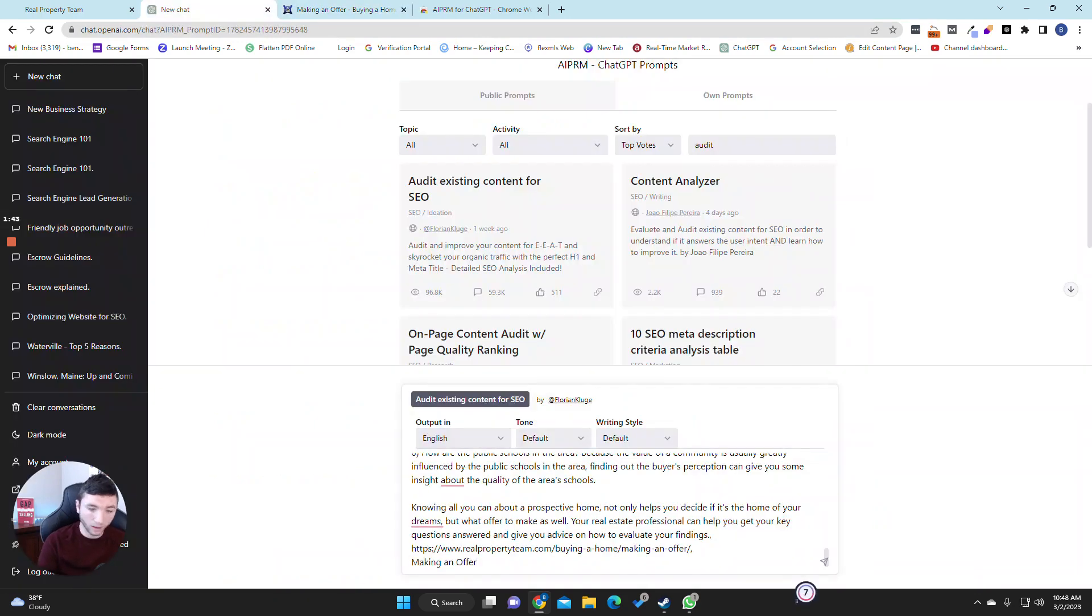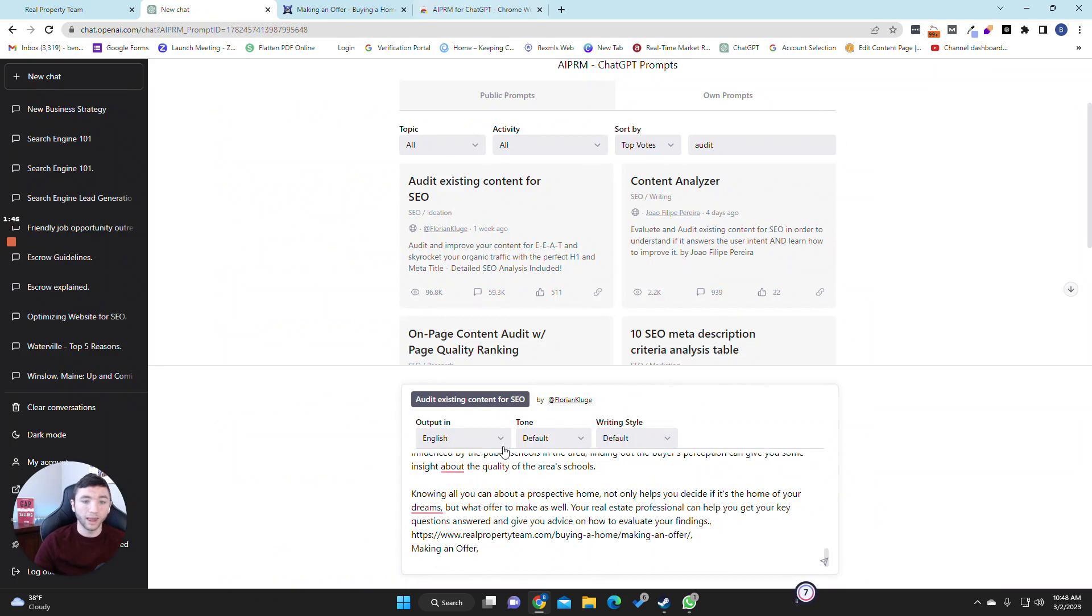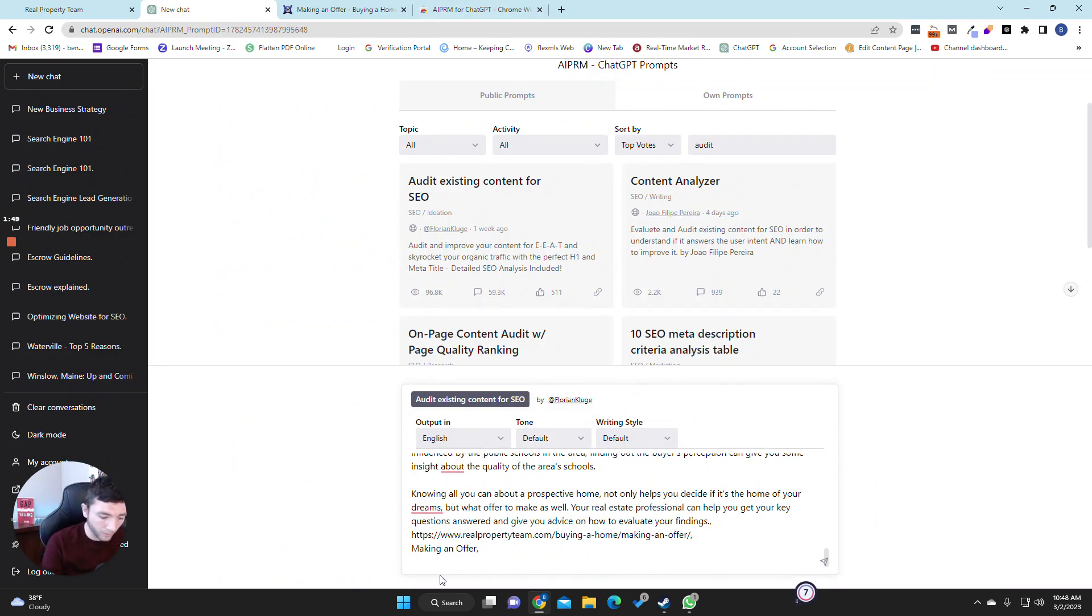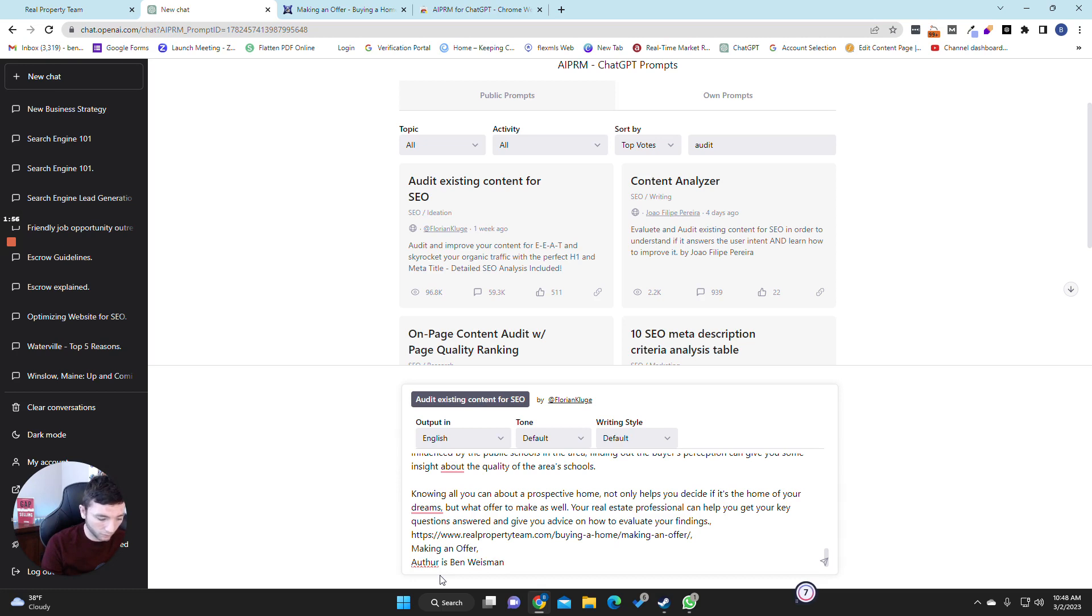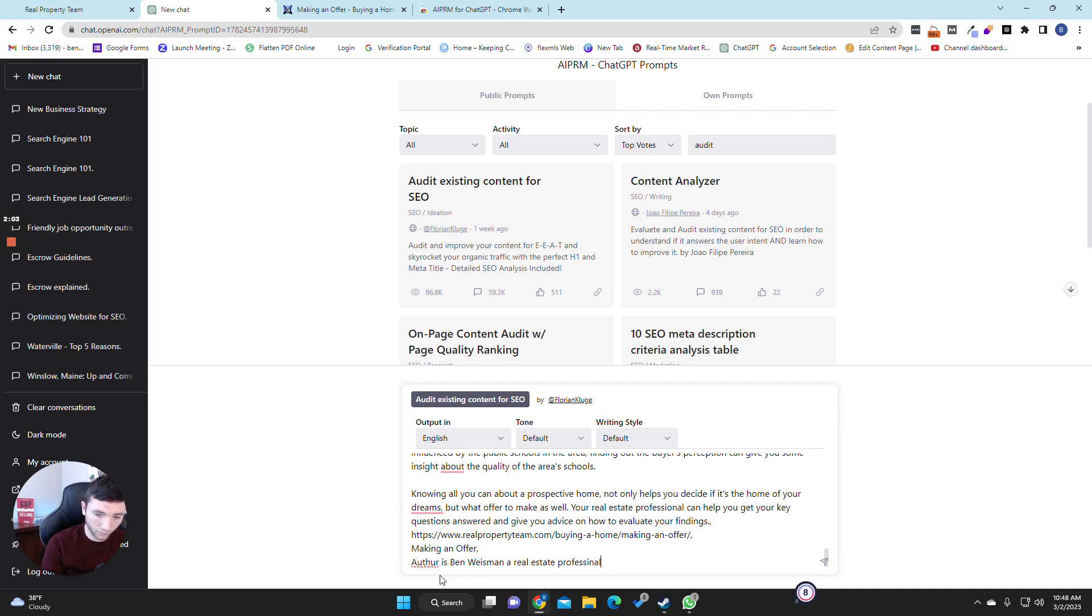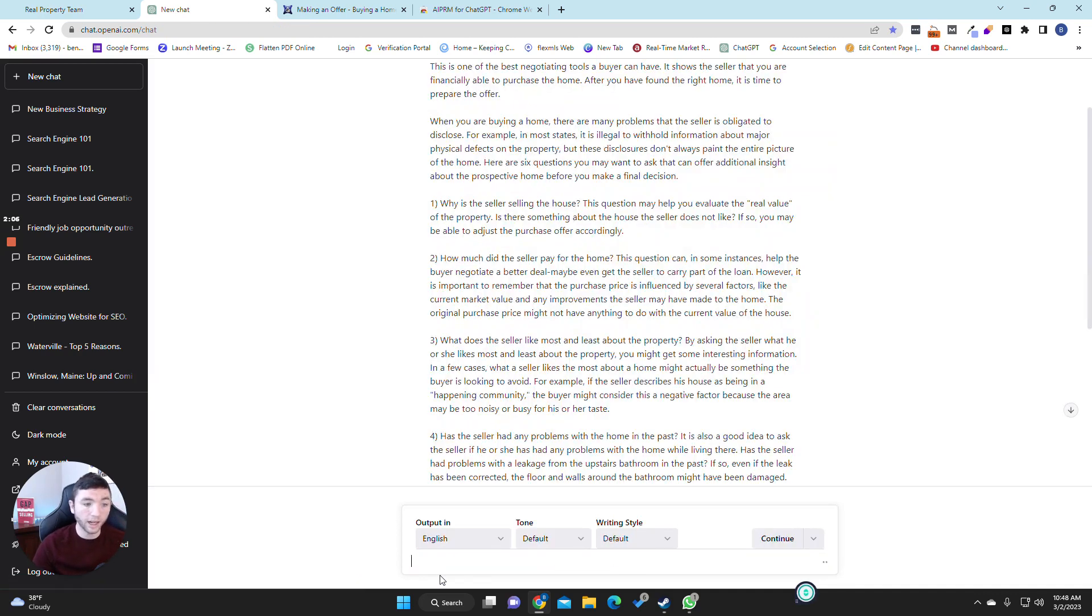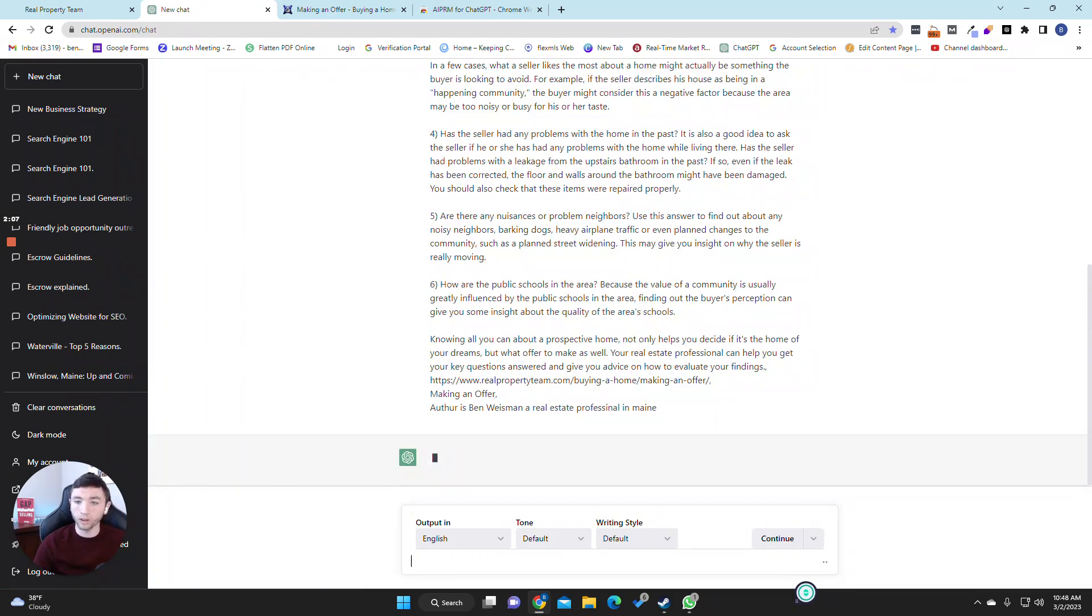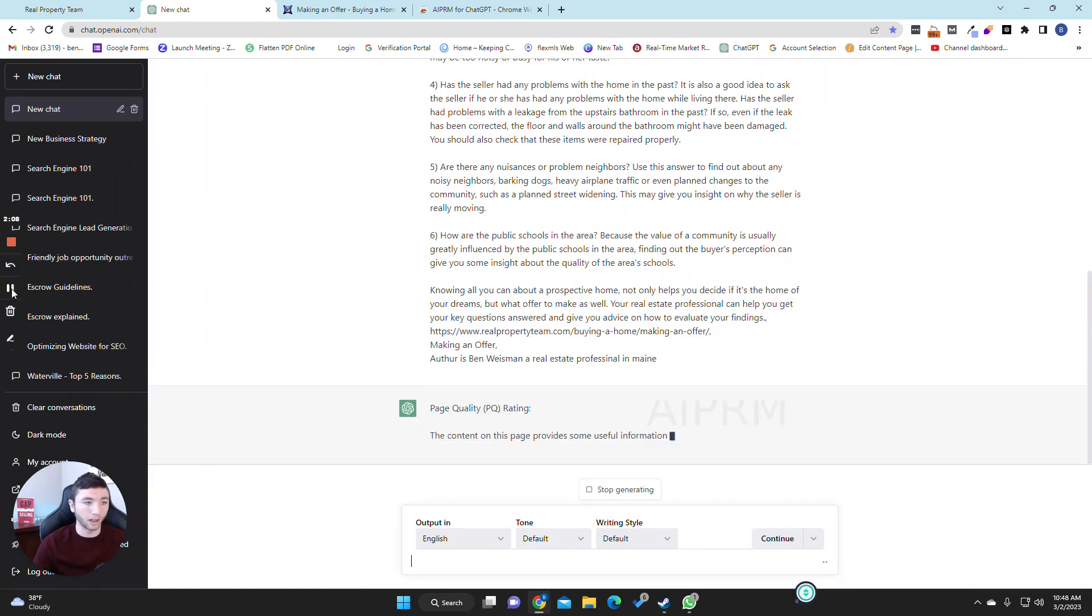Again, comma, and then shift enter, and then we'll go and grab the title. Again, comma, shift enter, and then we'll write about the author, which so we'll just do, and hit enter and we're going to see what this does.